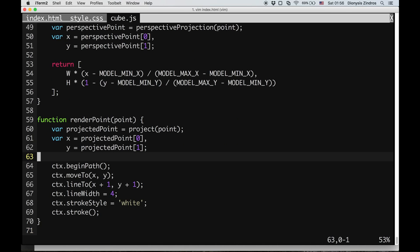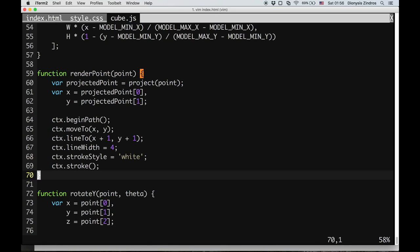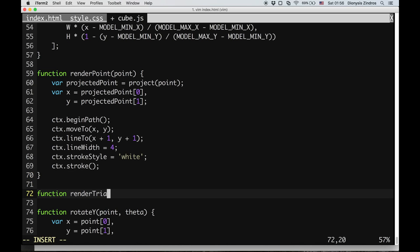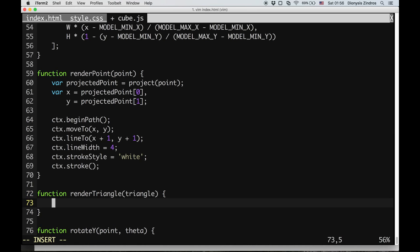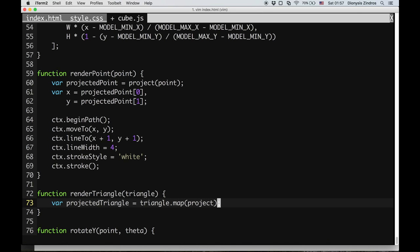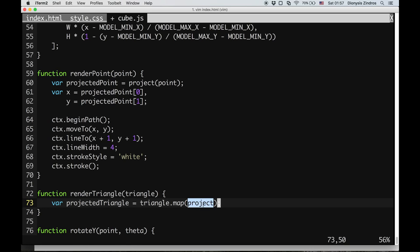Now that we have the triangles, I can make my rendering function more interesting. Instead of a renderPoint function, I can make a renderTriangle function. Given a triangle, I can draw it very similarly to renderPoint, but instead of projecting one point, it's going to project all the points of the triangle. So I'll have a projected triangle where each point is mapped through the project function.